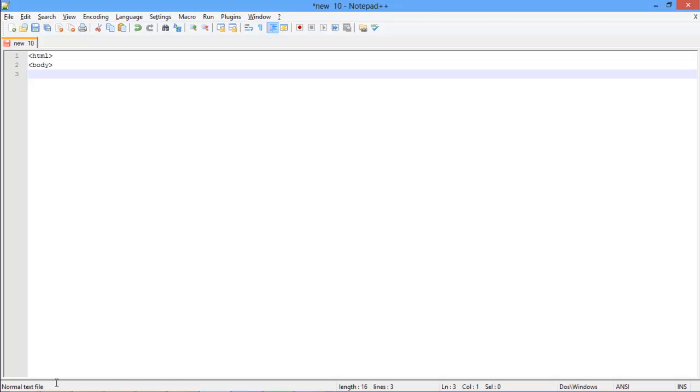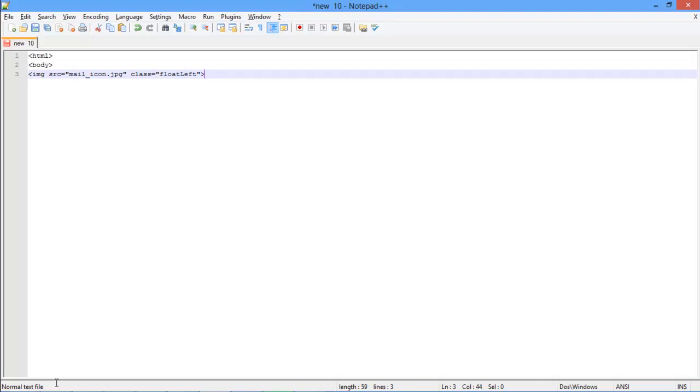First of all, we will give the path of the image in double quotes within the image source tag. Within the same tag, we will specify the class which will be used for aligning the image. For that, let's first use the float left element over here. Notice that we don't have to specify the full path of the image, since it is located in the same directory where the HTML file is saved.